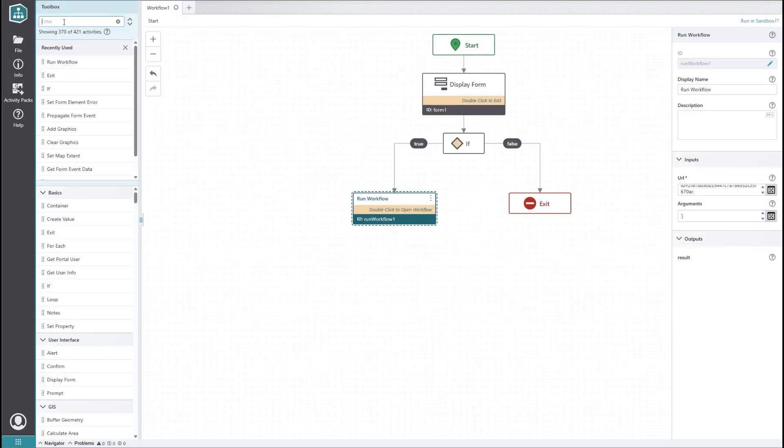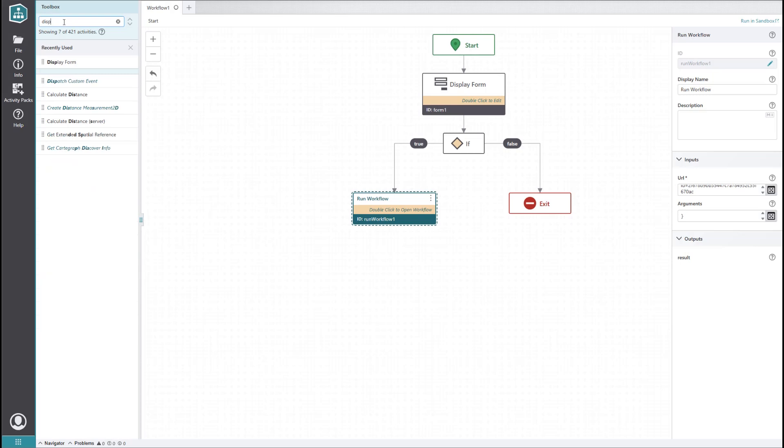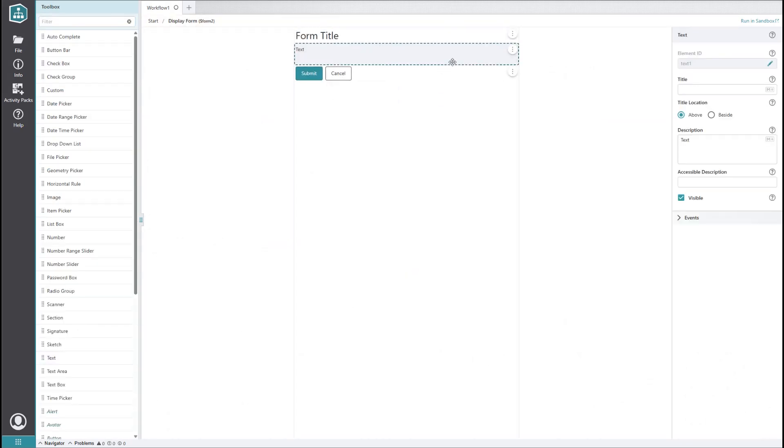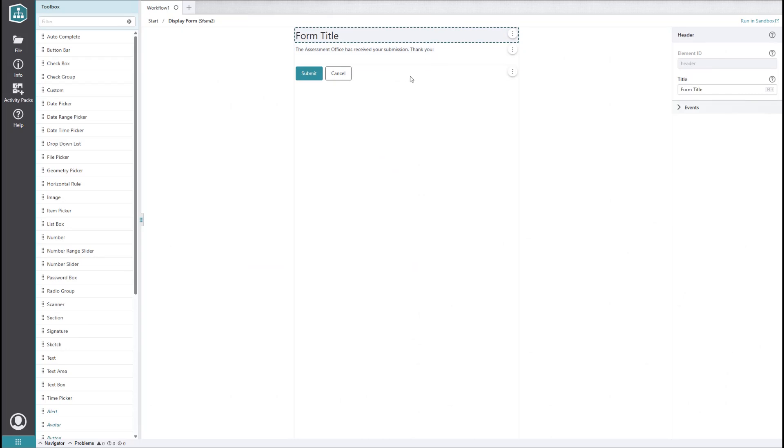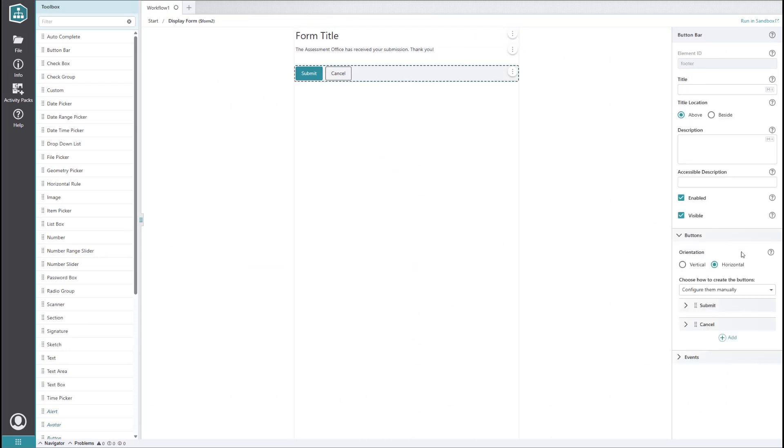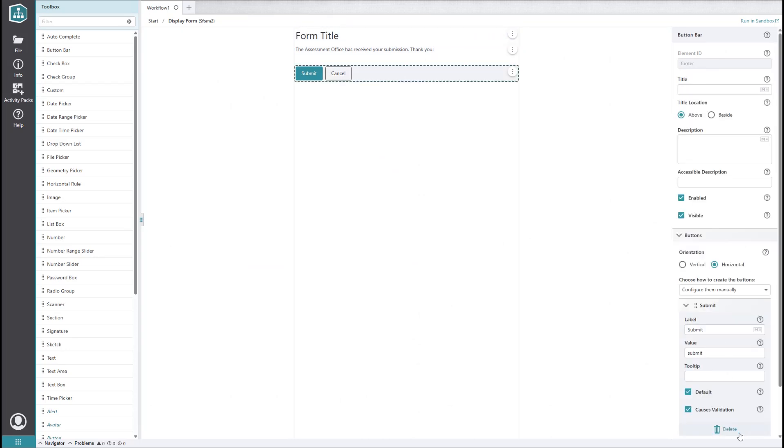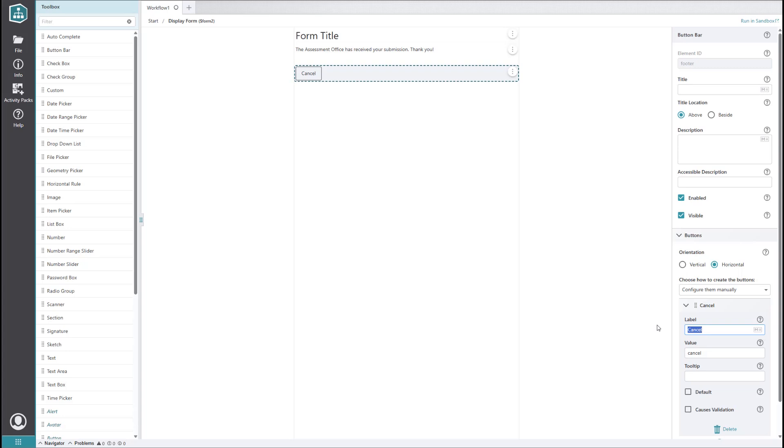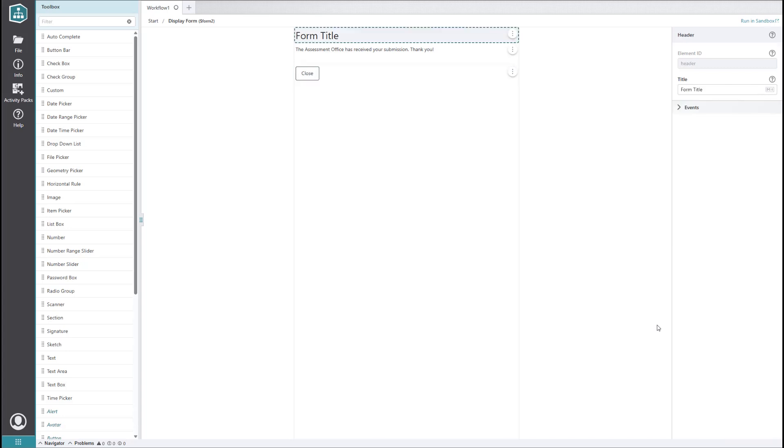Let's add one final display form activity to let the user know that their selection of buildings has been sent to the assessor's office. We don't need a submit button, so let's get rid of it. Let's also change the cancel button to close so that it makes more sense. And that's it!